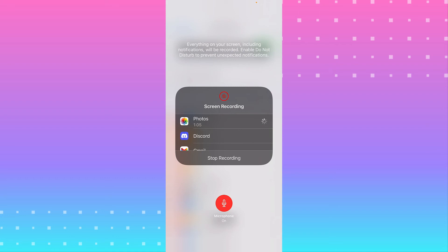or start recording. It counts down from three seconds and then you start recording.